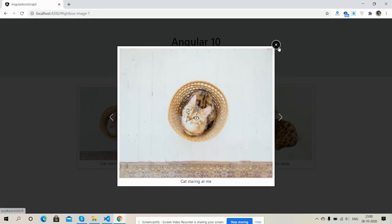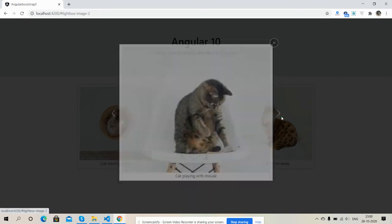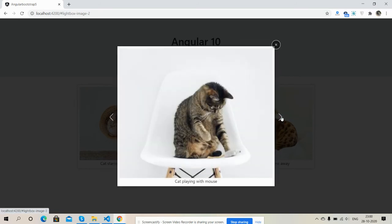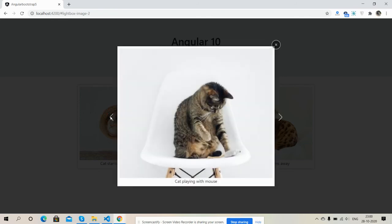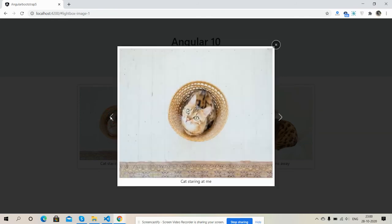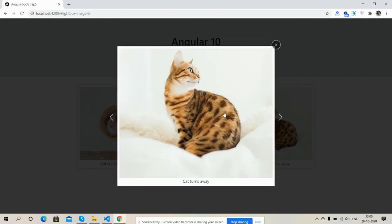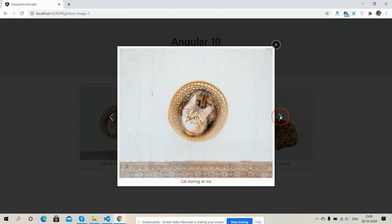Next previous button, close button. Next will show next image, next will show next image, previous will show previous image. So friends, have you seen it's working fine?